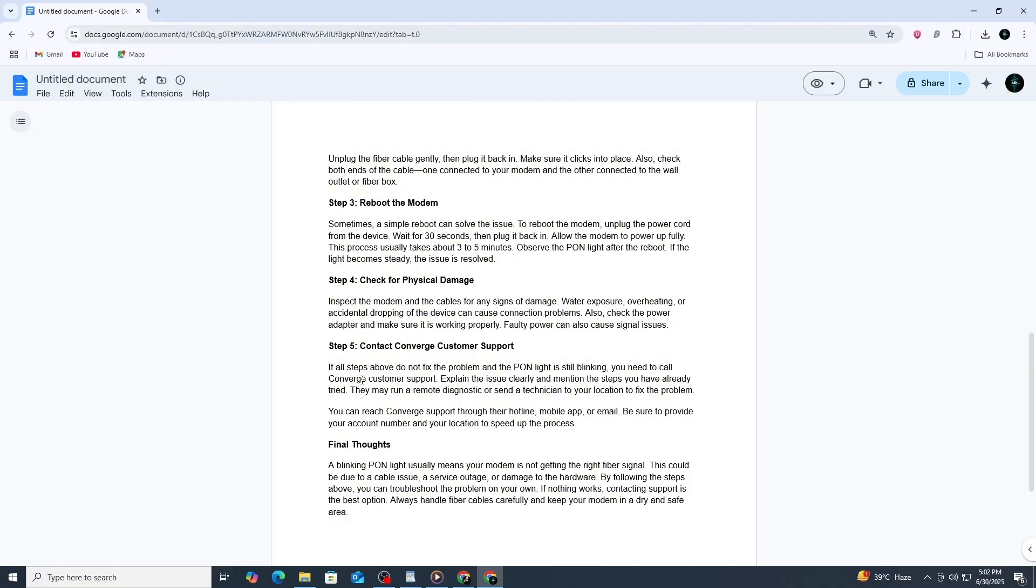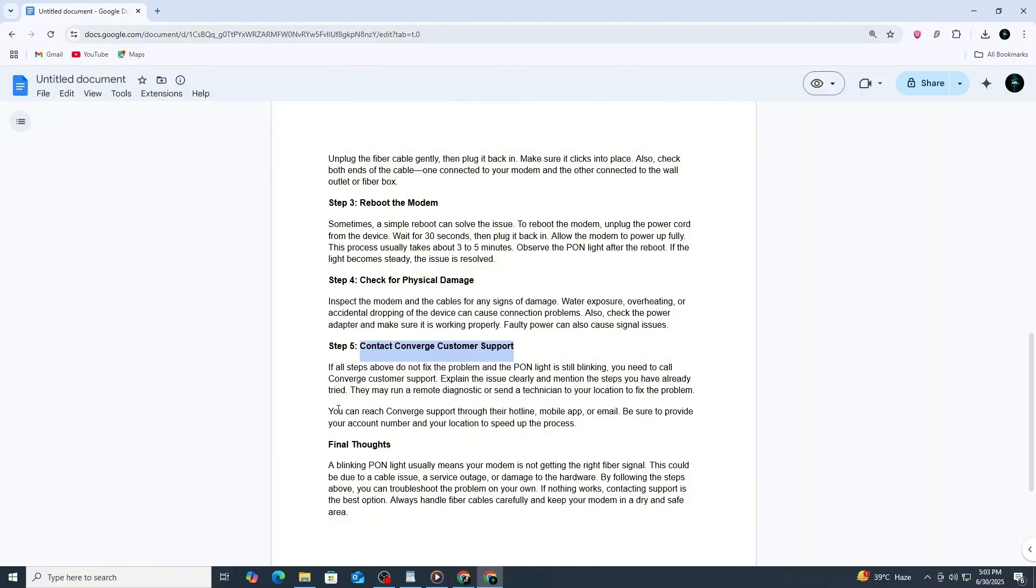If you've done all of this and the PON light is still blinking, it's time to reach out to Converge customer support. Let them know the problem and tell them you have already rebooted the modem and checked the cable. They may guide you through more checks or schedule a technician to visit your home. Keep your account number ready when you call to make the process faster.